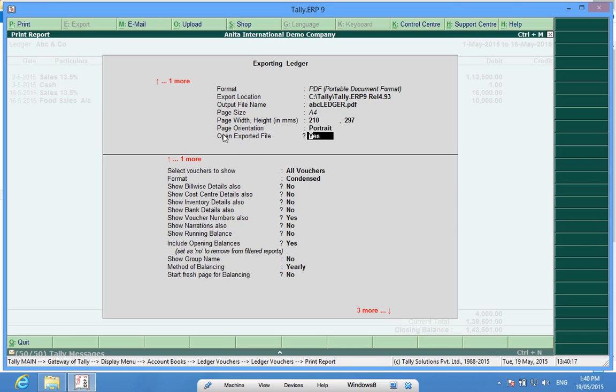Here it is written open exported file. It means that after the file is exported it will open up.